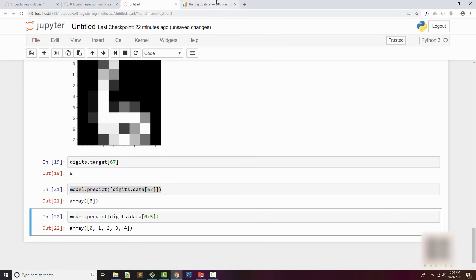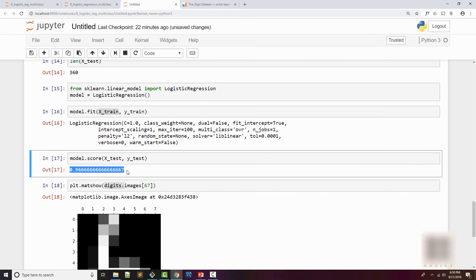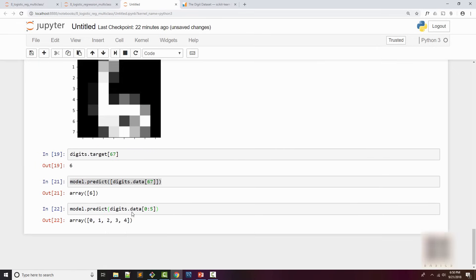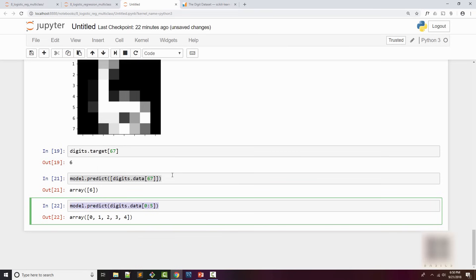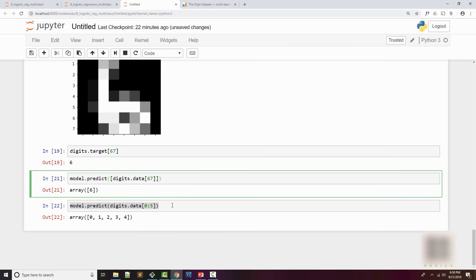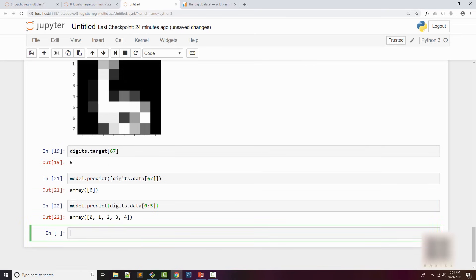My score is 0.96. How do I know where it didn't do well? Because all the samples I tried seem to be doing pretty well. I want to know where exactly it failed and get an overall feeling of my model's accuracy. One of the ways of doing that is a confusion matrix.